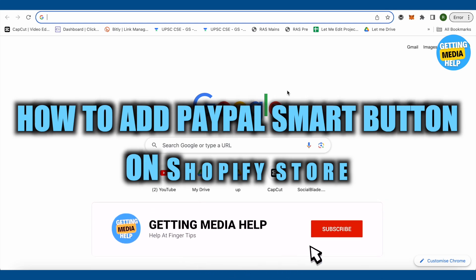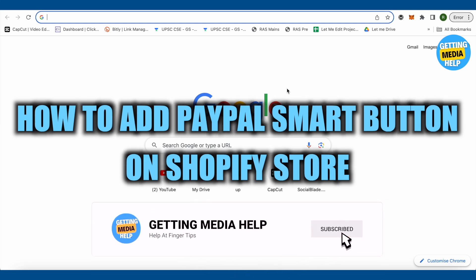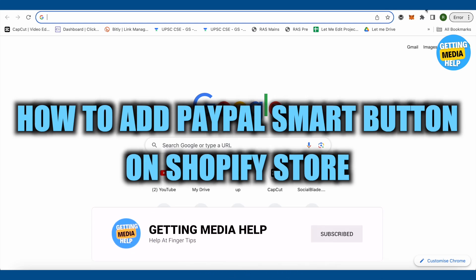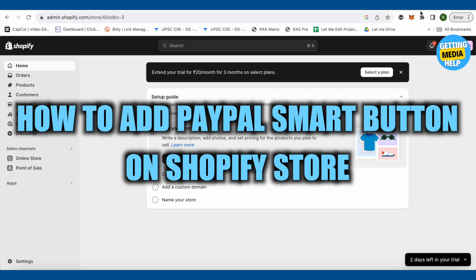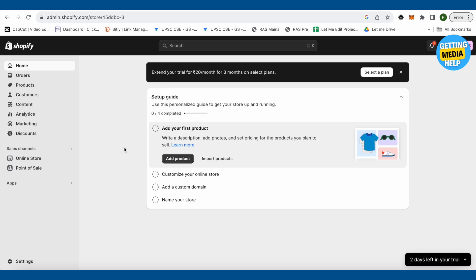How to add PayPal smart button on Shopify store. Hello everyone, welcome to our channel. Let's see how we can do it. This is going to be a tutorial where you won't be needing any coding knowledge and you will be able to do it without any fear of coding.